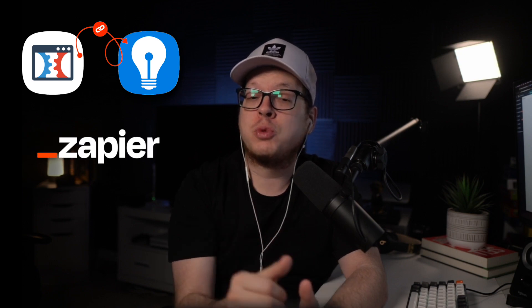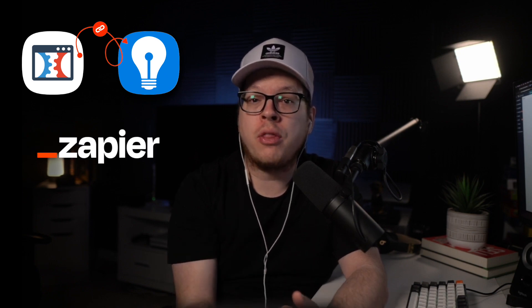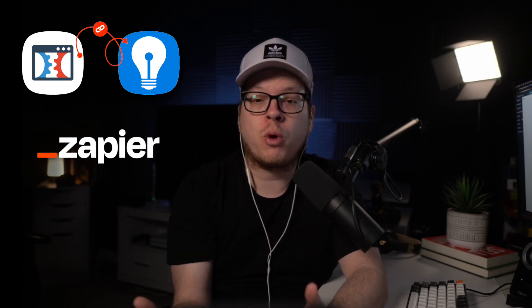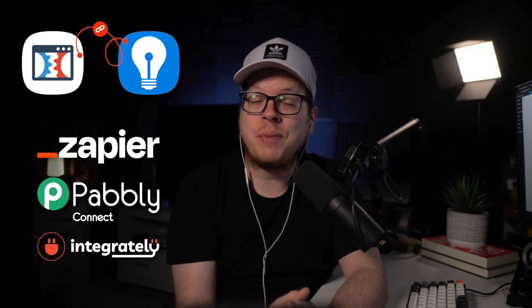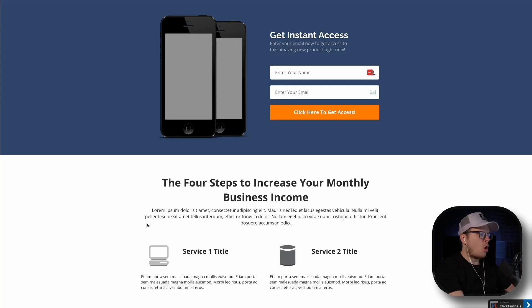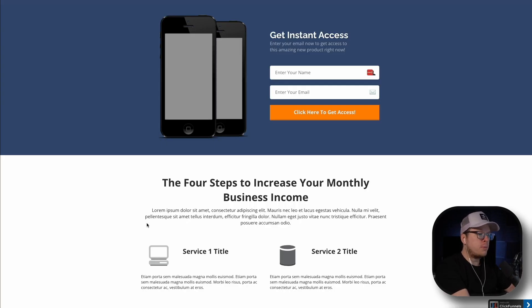Keep in mind, this will also work with other integration platforms like Pabbly, Integrately, and more. Here we have a ClickFunnels opt-in form to register for a new offer.